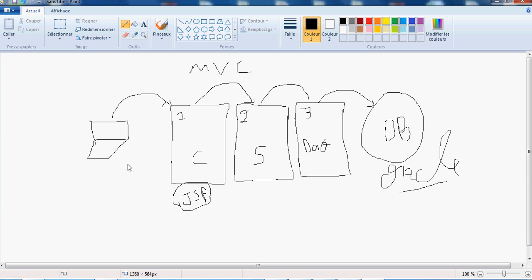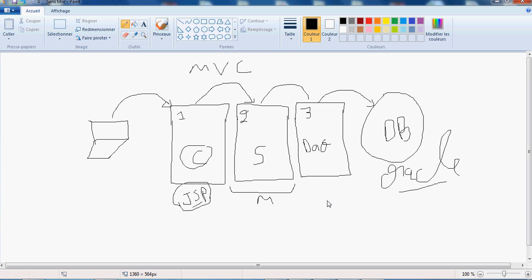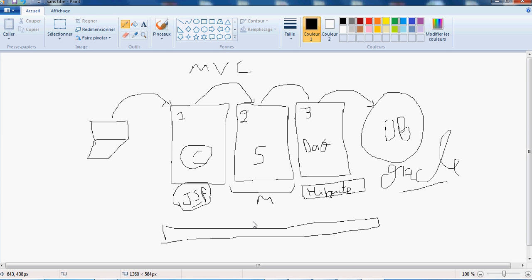In this first layer we have the view — it could be a JSP, which is a sample page where we can also write Java code. Then we have the controller and the model. The model will interact with the database using a third layer called DAO. In the DAO layer we will use the Hibernate framework. All of this will be tied together using Spring — Spring MVC — with the notion of IOC.